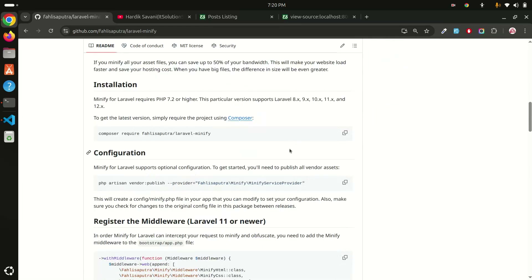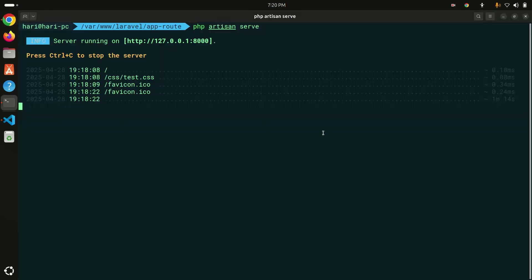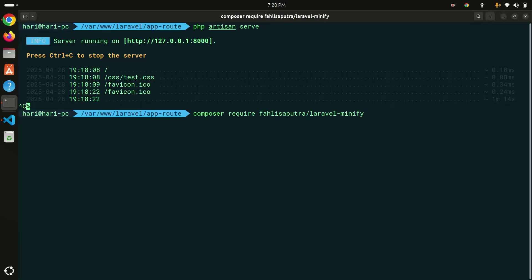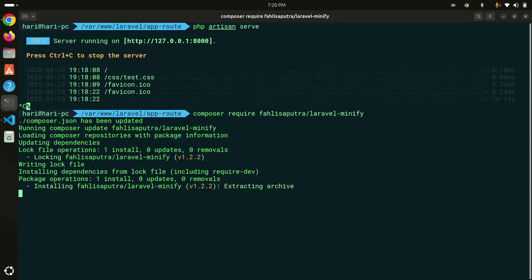To use it, first you need to install the composer package using the install command. Let me copy that, go to the terminal, and install it. Let's wait a moment for the package to install.